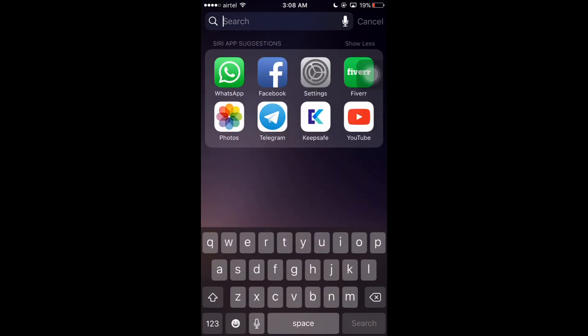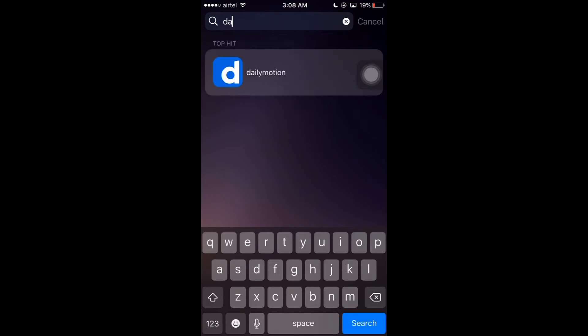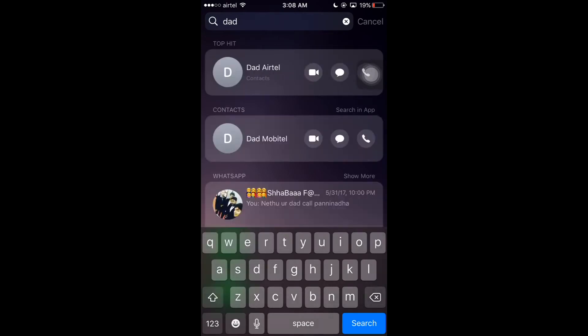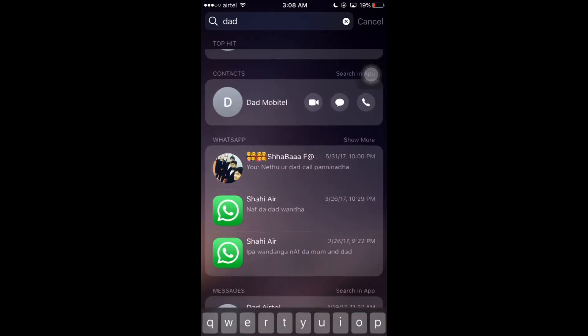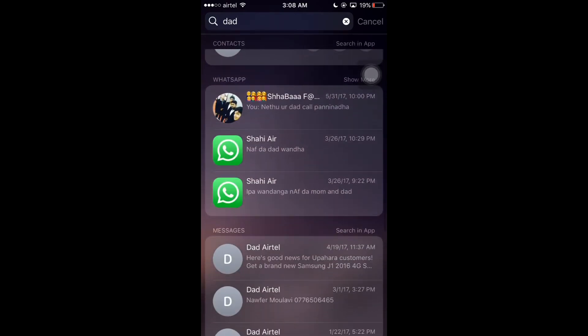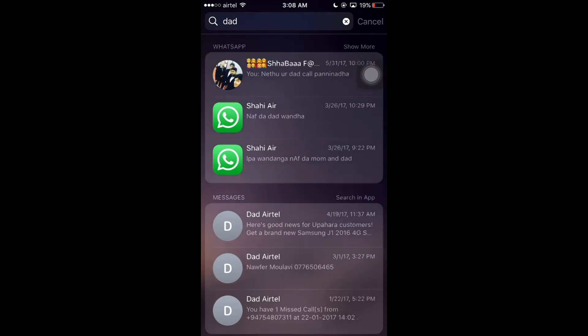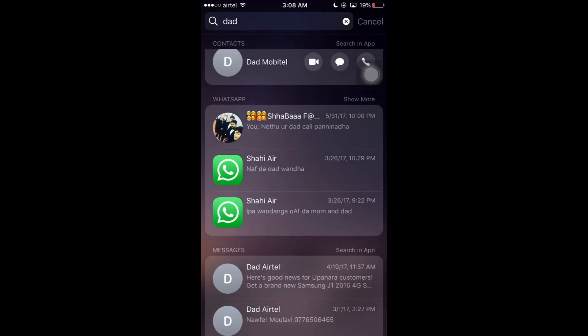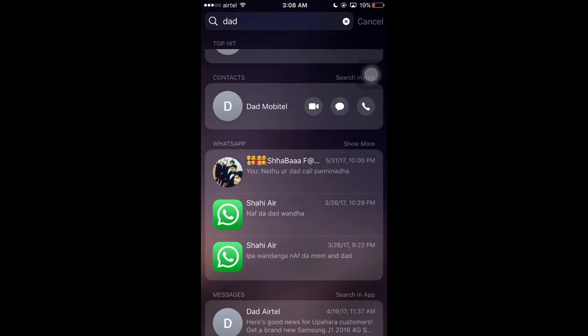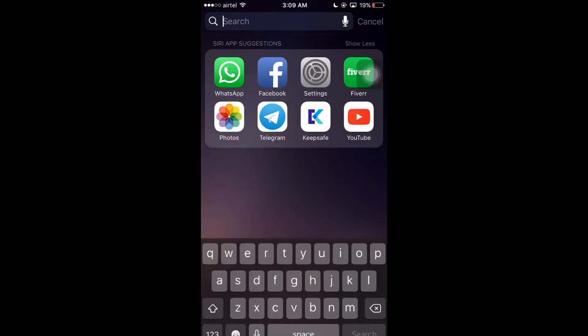Also, if I want to search any mobile number from my contacts, I can simply search here. So let's see, I'm going to search my dad's contact number. If I type "dad", then that contact number, WhatsApp messages, and everything related to dad will appear in this area. So this is very easy to search whatever we want from our iPhone 6S or 6S Plus.